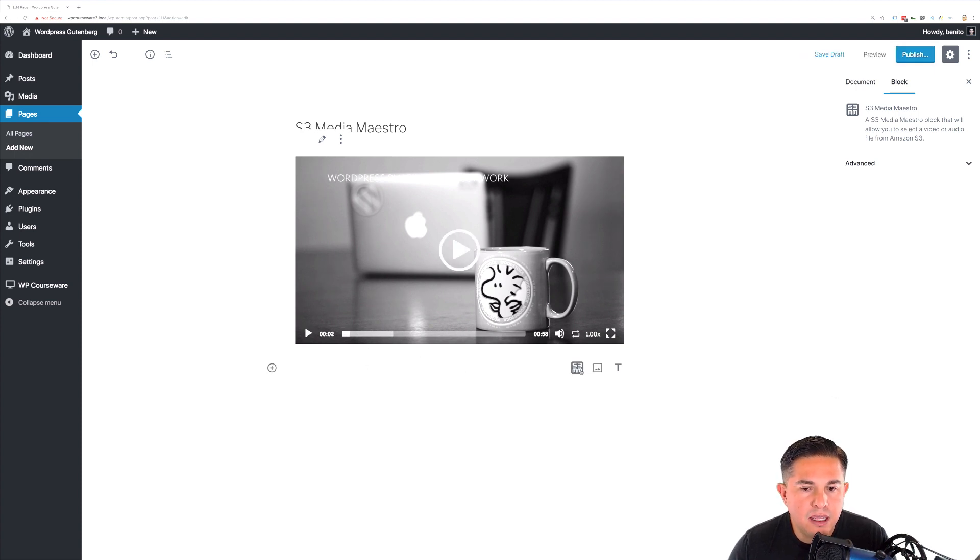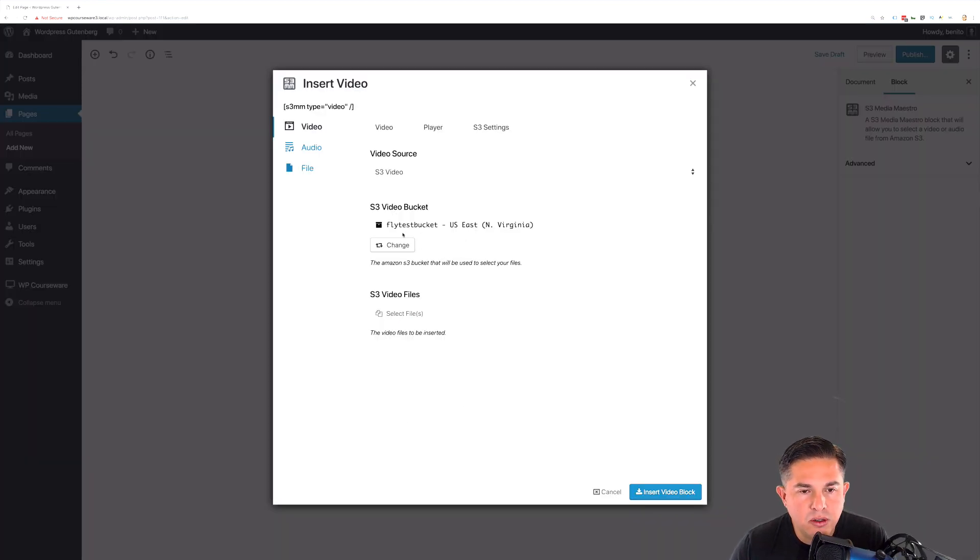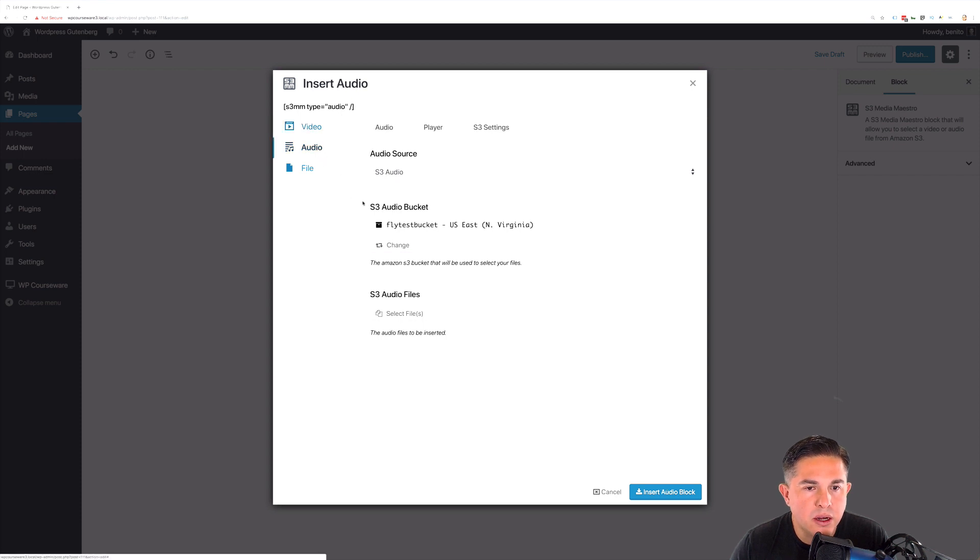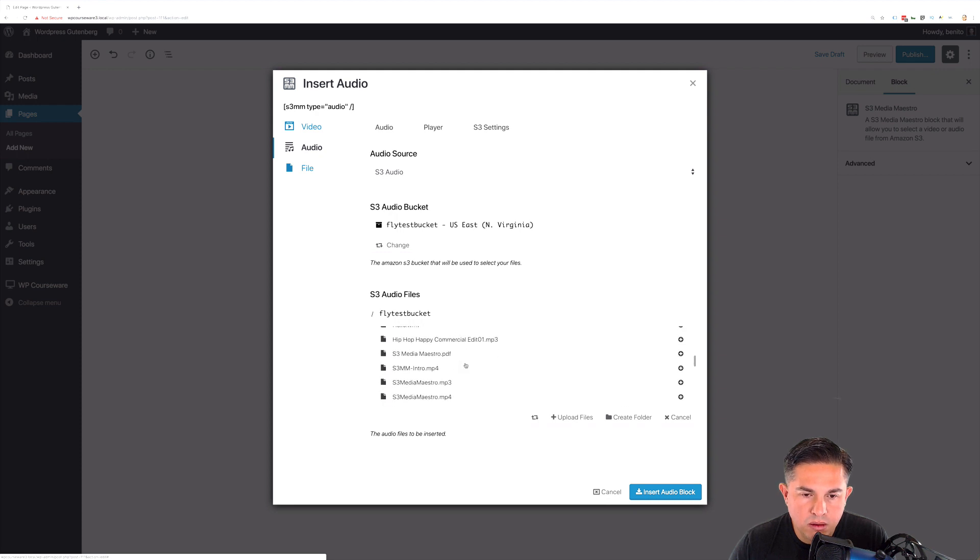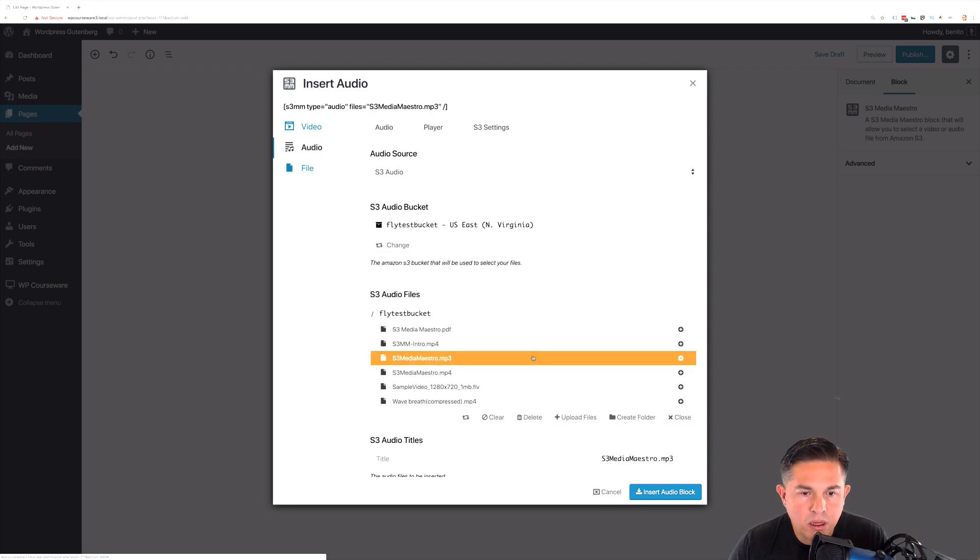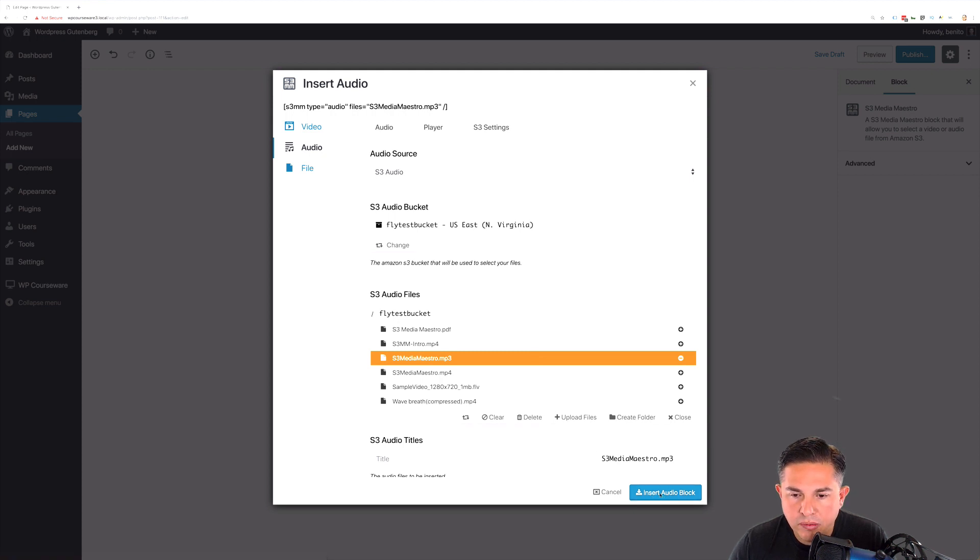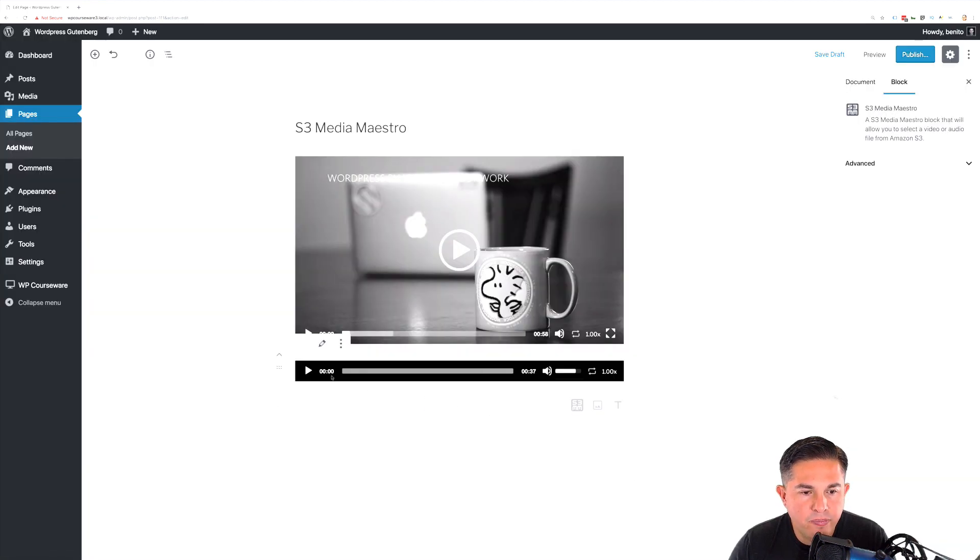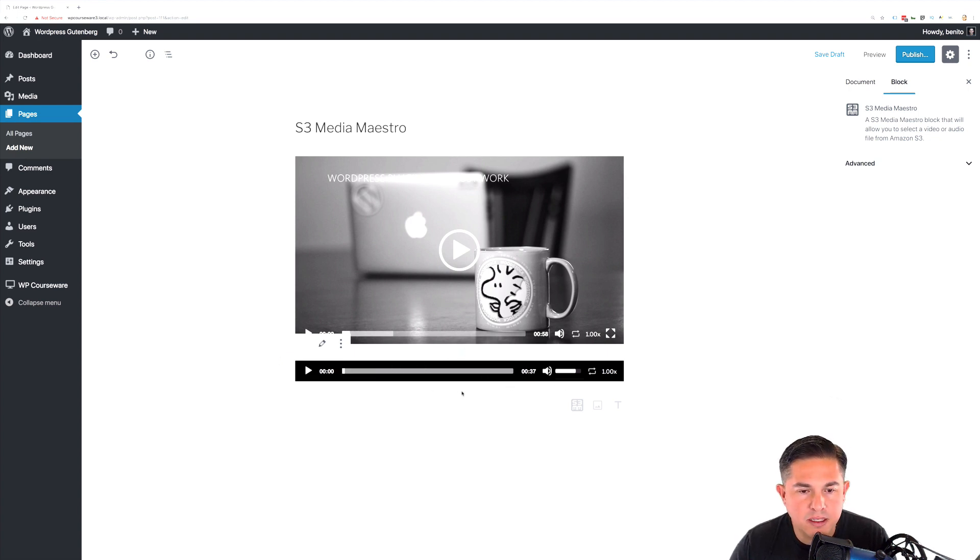So let's go ahead and add in an audio file. I'm going to click into the editor and we're going to change this over to an audio file. We will find a file for the audio player, insert that. And again, you can test it, you can play it because it does have a live preview.